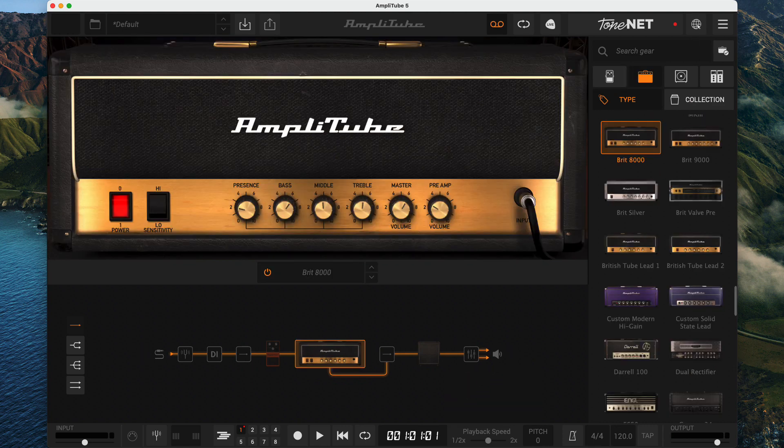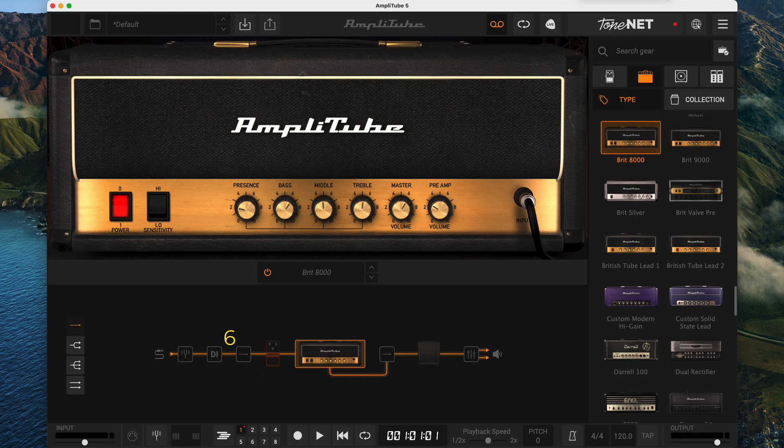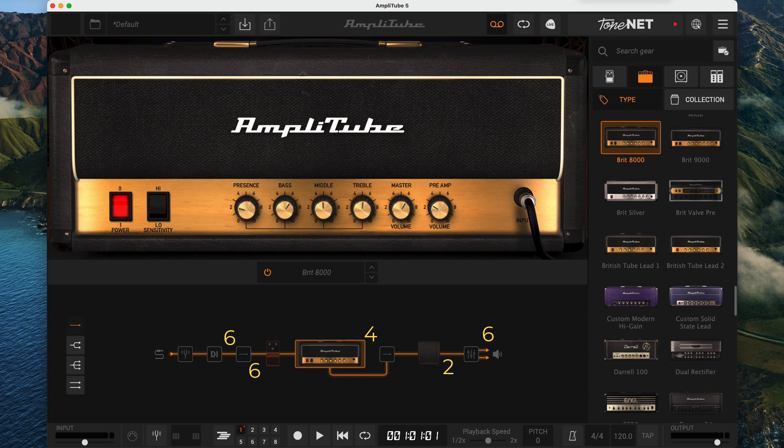Different areas support different numbers of effects. The pre-routing supports six effects. You can put six more after the routing for each route. The post-amplifier area supports four. The post-cabinet area supports two. And the mixer supports six. Whew, that's a lot of nine-volt batteries you just saved.